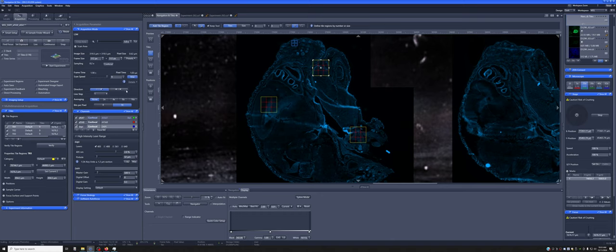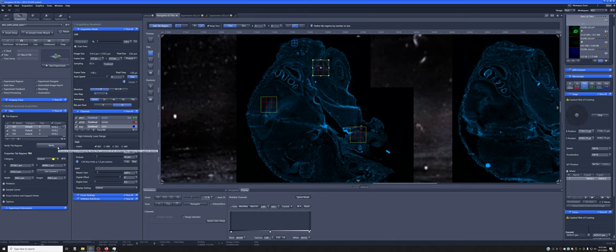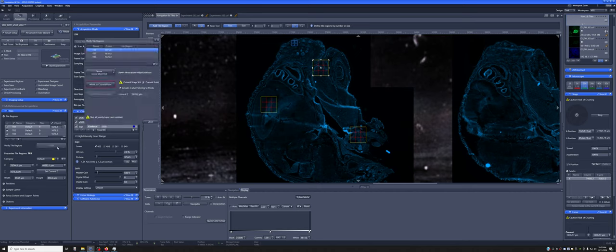There's one more step that you need to do before you can actually press a button and have it do everything, which is to check that the focus in each of these positions is correct. And so you can do that using this Verify button. And when you press here,